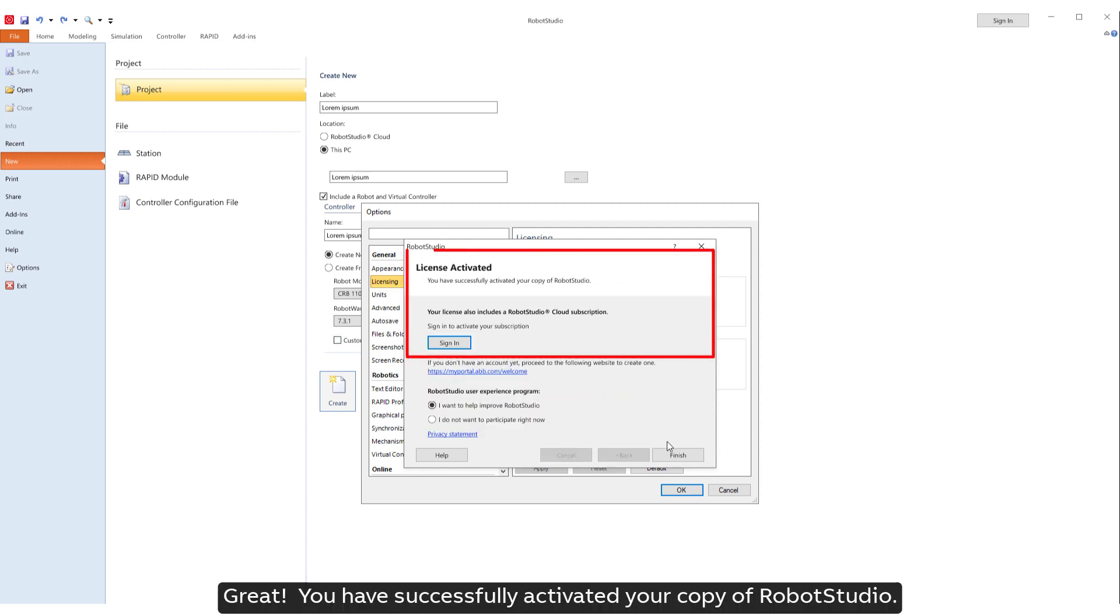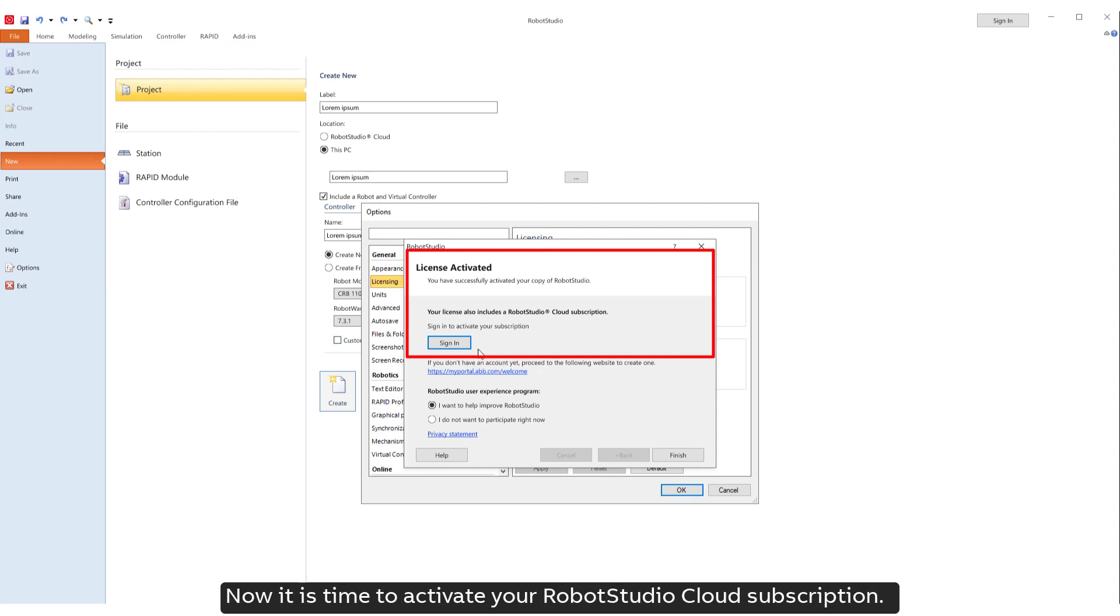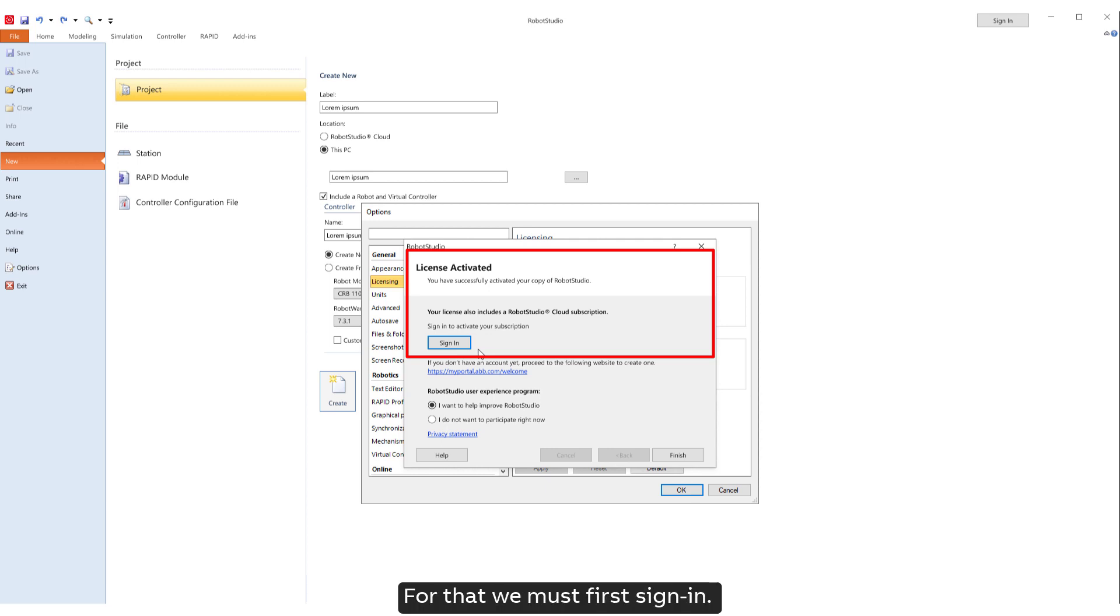Great! You have successfully activated your copy of Robot Studio. Now it is time to activate your Robot Studio Cloud subscription. For that we must first sign in.